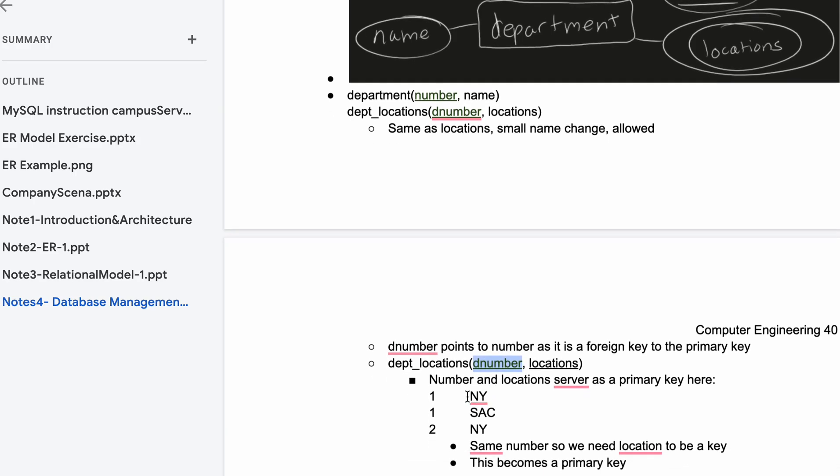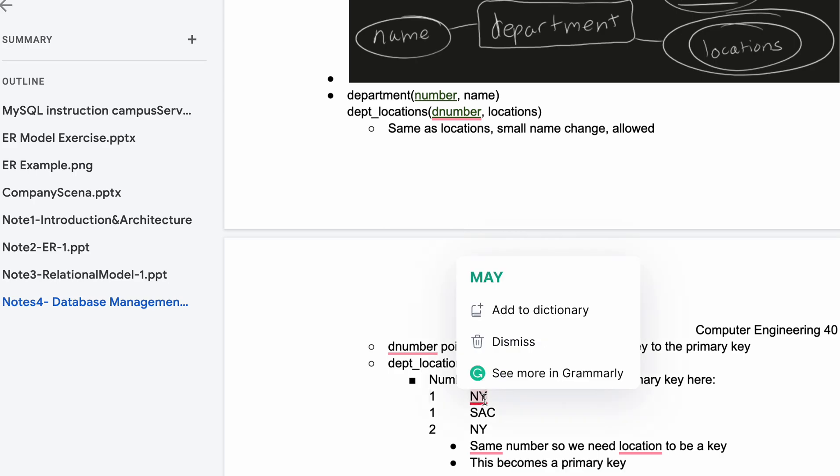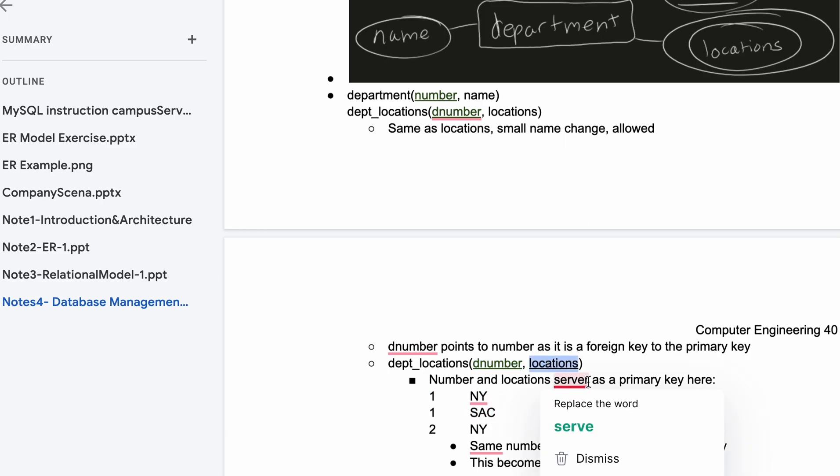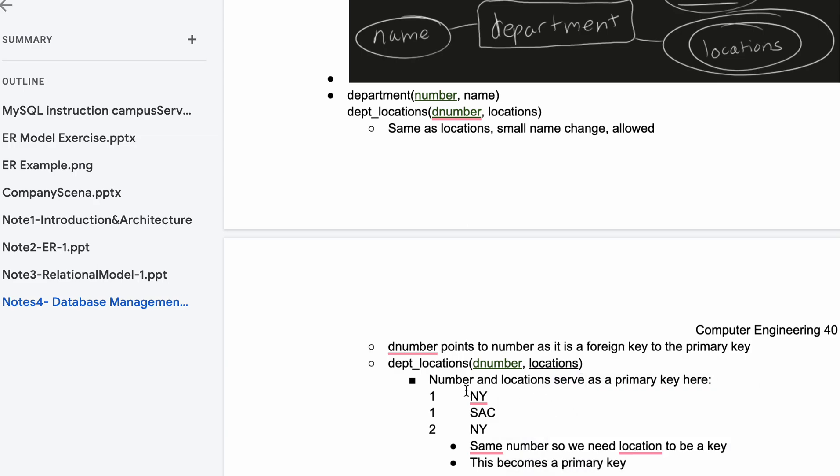Here's an example where we have numbers and locations serving as a primary key: one NY, one SAC, two NY. Notice how we have two keys that are the same exact thing. The only way to distinguish them is if we have a key number and a key location. Number and location serve as a primary key here.